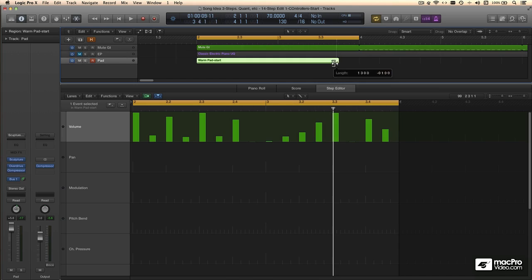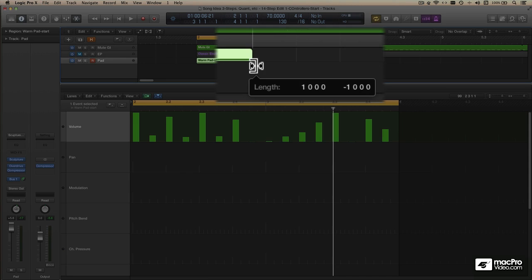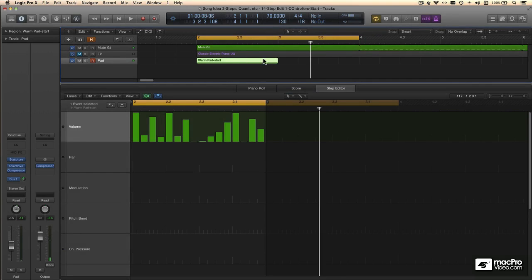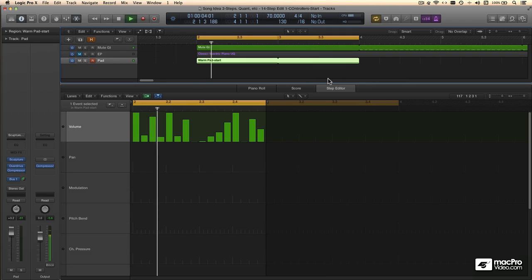However, if you hold the Option key down while using the Resize tool, all the events remain. This icon tells you time compression is happening. All the events remain in the region, but they're now happening twice as fast. That's because I time compressed to half the original length, so I'll loop and listen.